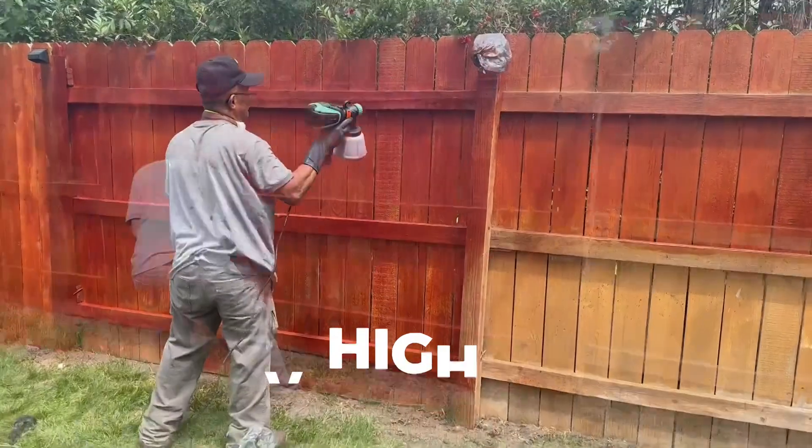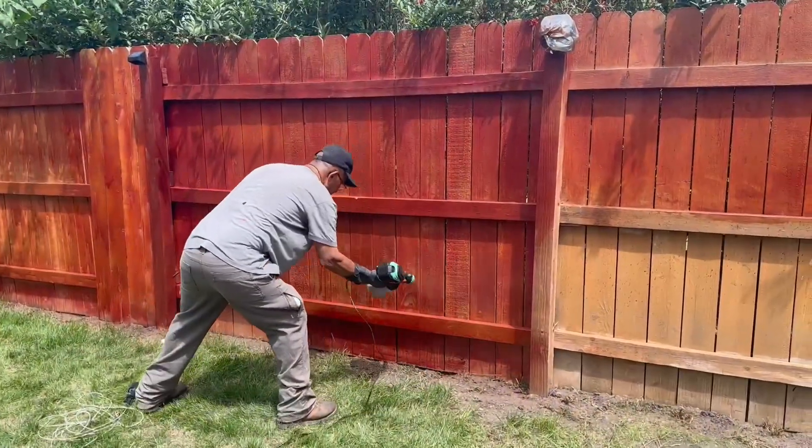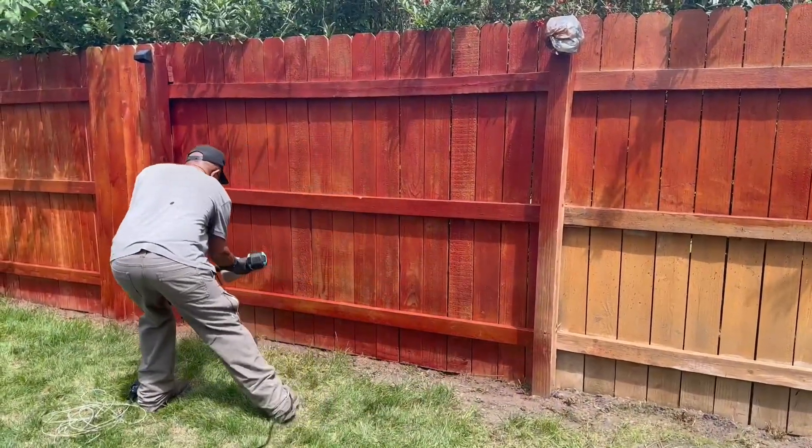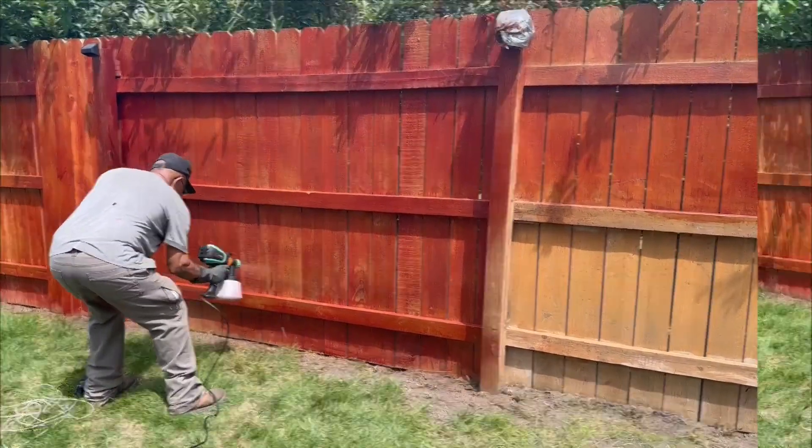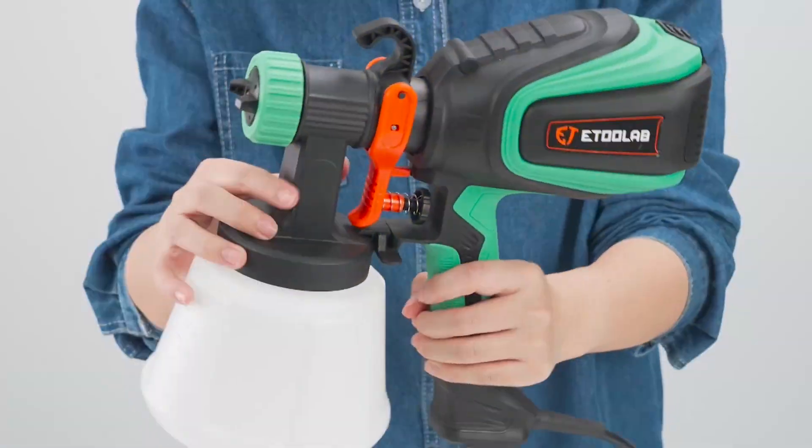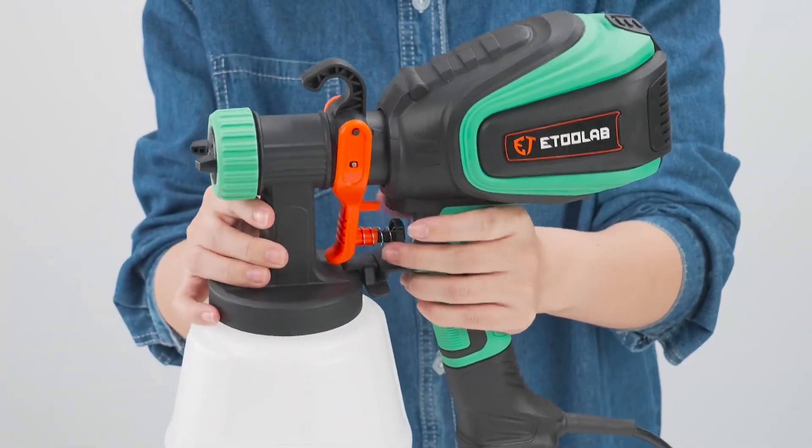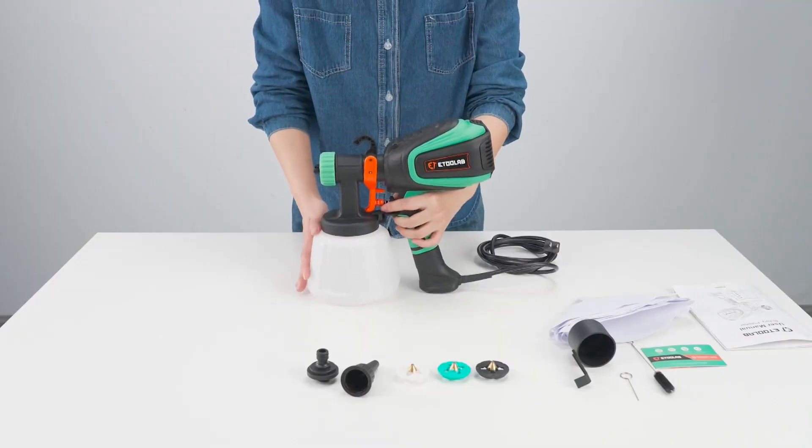The sprayer has a high viscosity value, so it can be used with most types of paint. It's detachable for easy assembly and cleaning, and comes with detailed instructions for use.